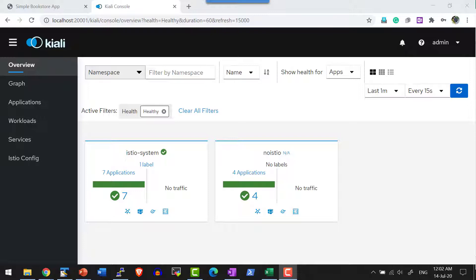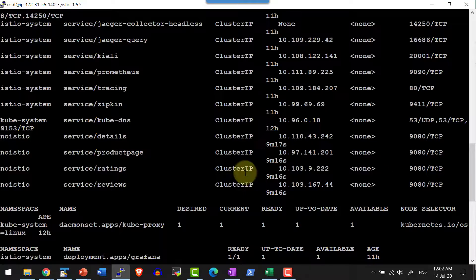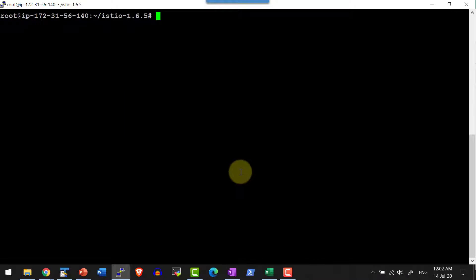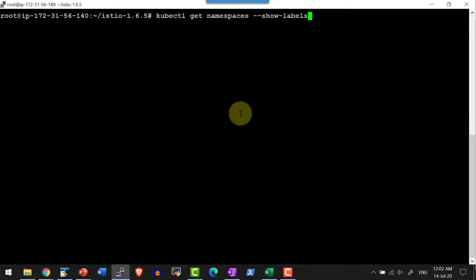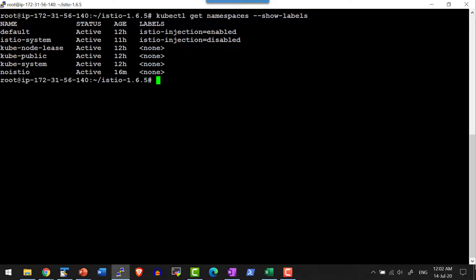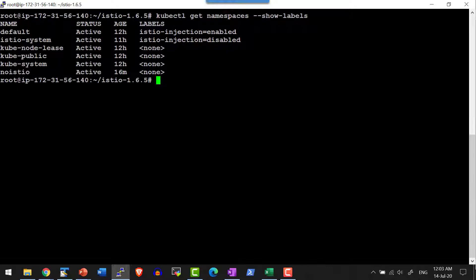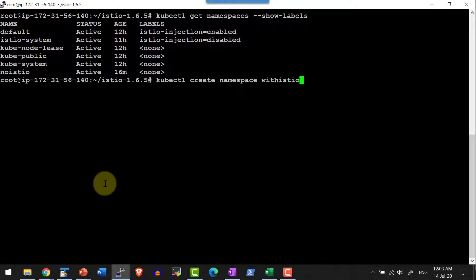For better understanding, I am going to create another namespace by enabling Istio. Let me go ahead and list the namespaces available. Default is already enabled with Istio. Let me create a new namespace called 'with-istio' using kubectl create namespace with-istio.